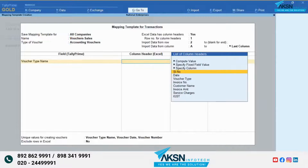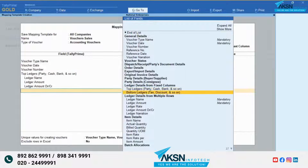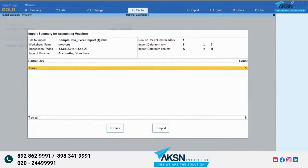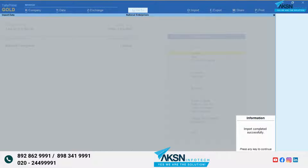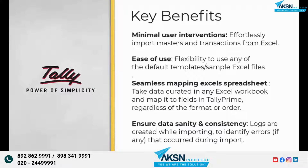The column headers are mapped with the respective fields in Tally Prime. Just import and your transaction becomes a part of your Tally Prime data. The many flexibilities and simplicity make importing data from MS Excel to Tally Prime a cakewalk for you.